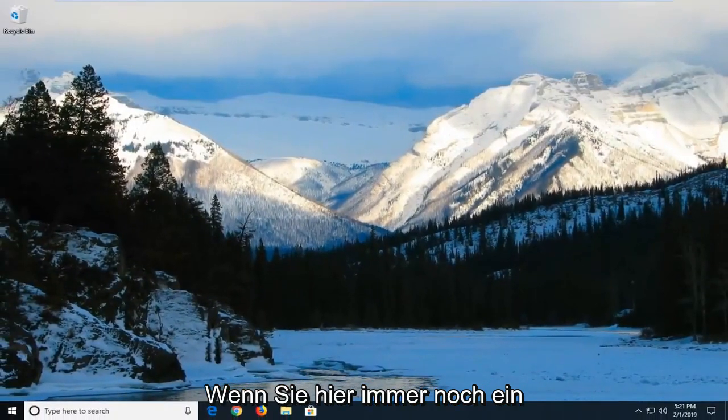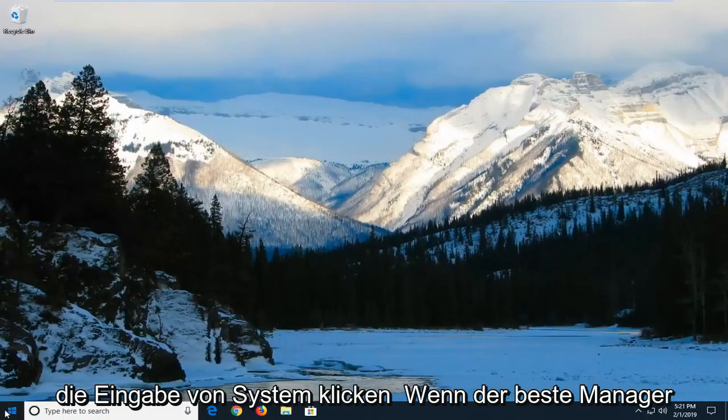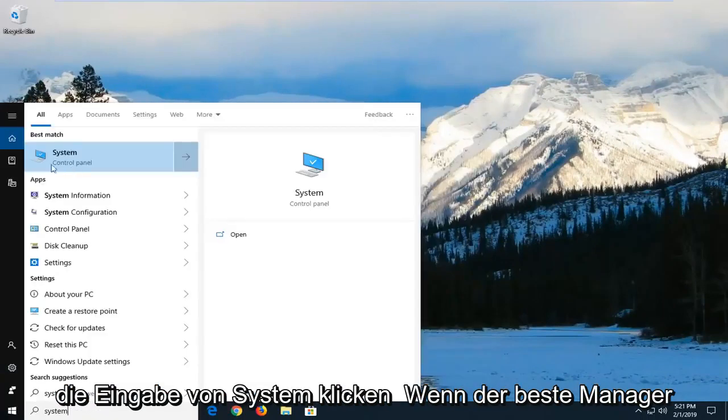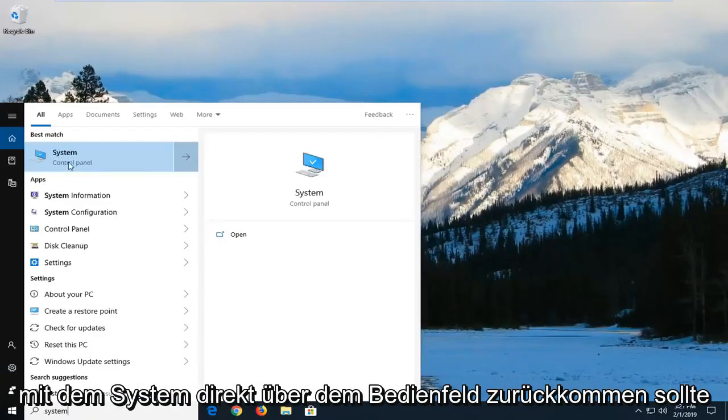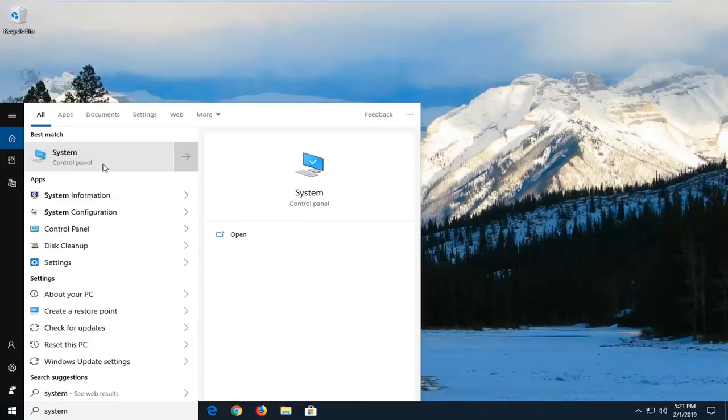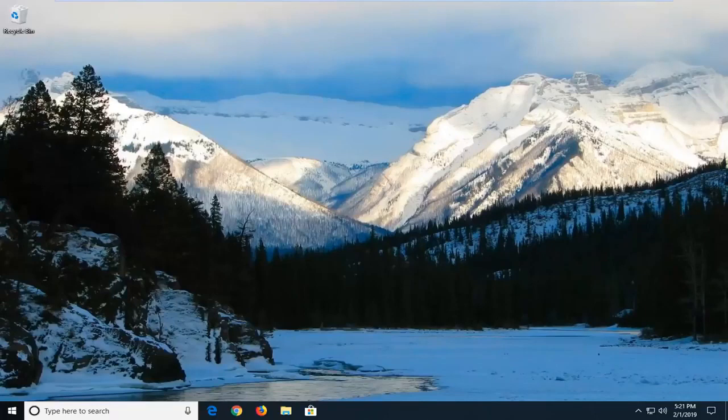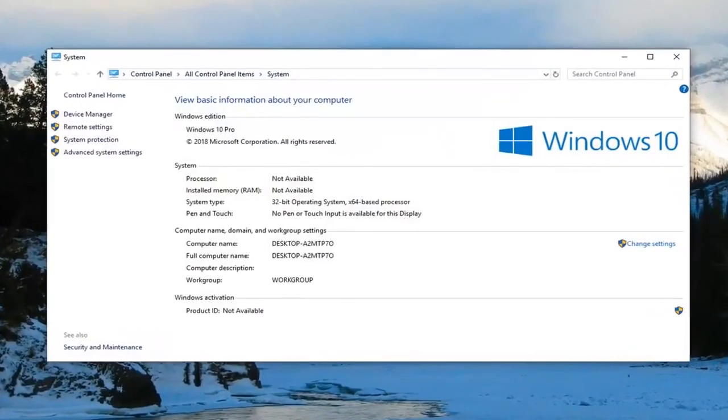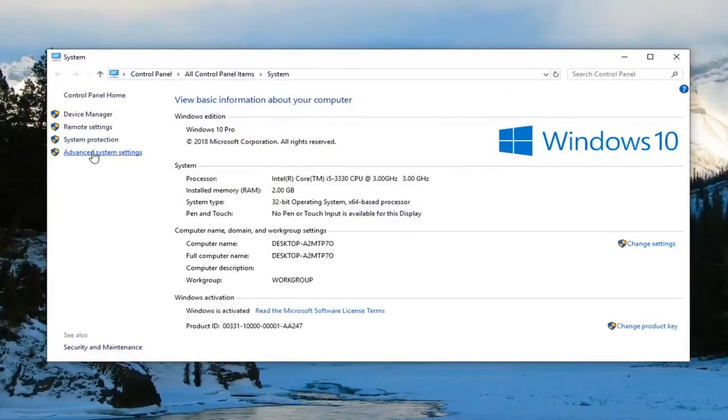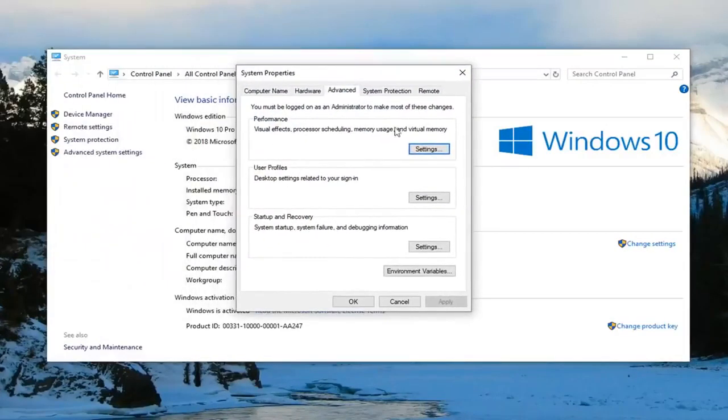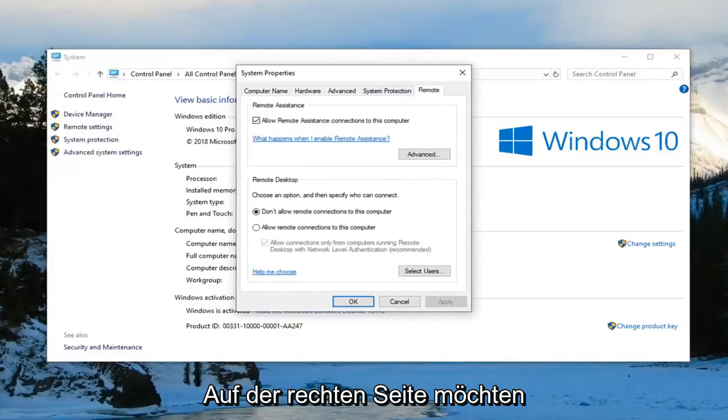If you're still having an issue after restarting your computer, left-click on the Start button and type in System. Best match should come back with System right above Control Panel. Left-click on that one time. On the left side, left-click on Advanced System Settings.